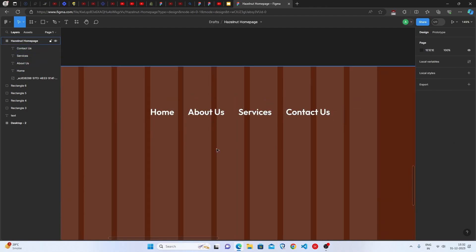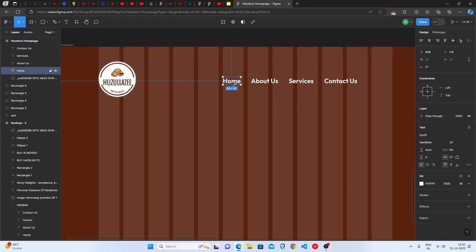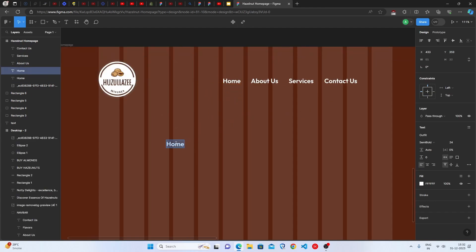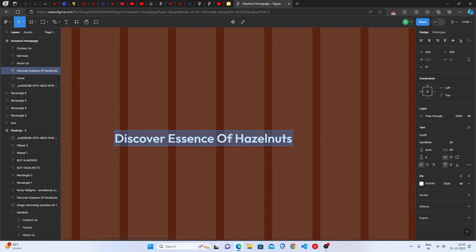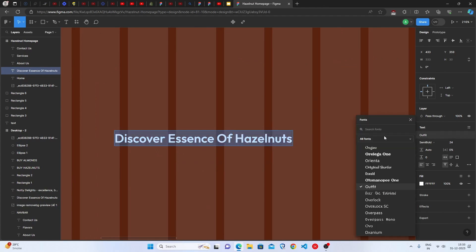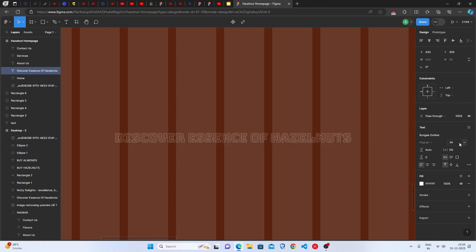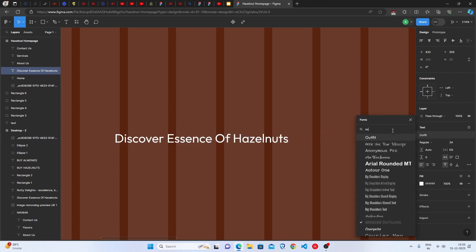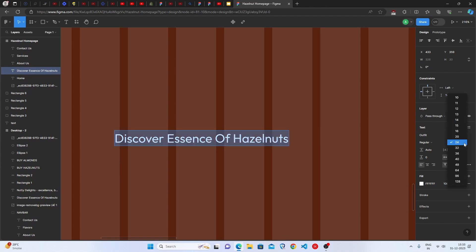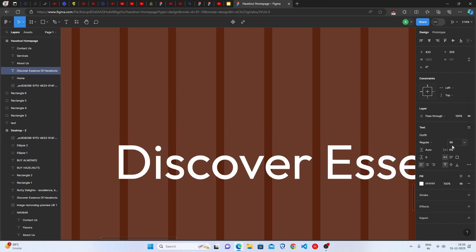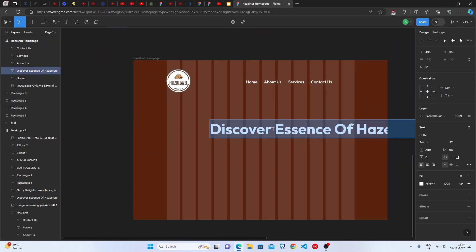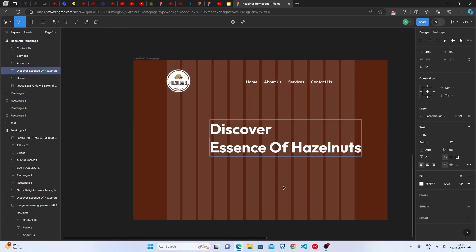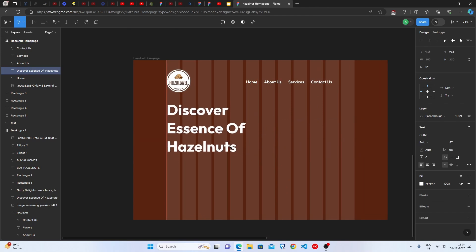Now let's create the hero heading. Duplicate the text element and write 'Discover the Essence of Hazelnuts.' Select the Outfit font, set the font size to 87, and make it Bold. Position it with appropriate spacing — the hero title is now complete.